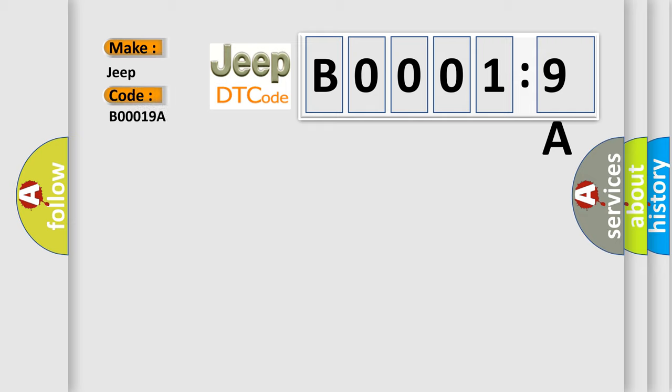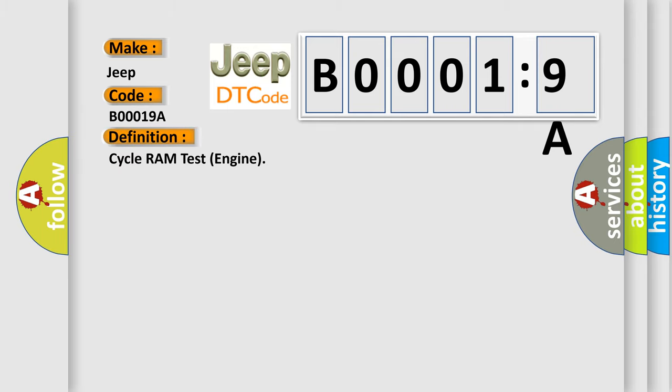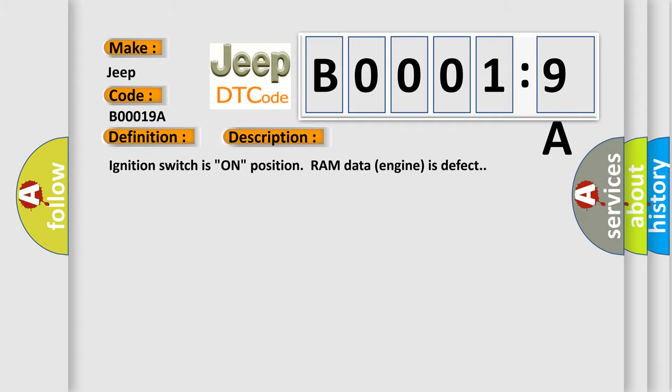The basic definition is cycle RAM test engine. And now this is a short description of this DTC code: Ignition switch on position RAM data engine is defect.